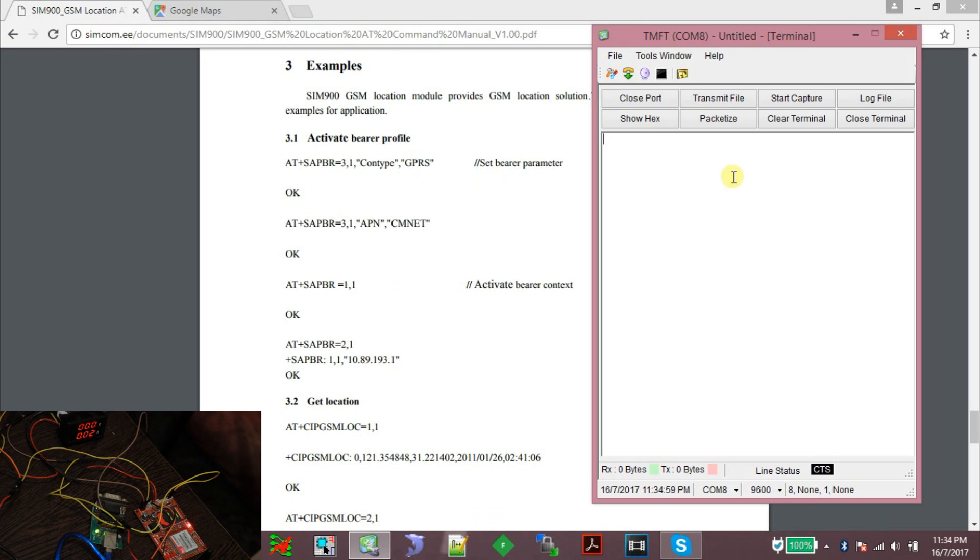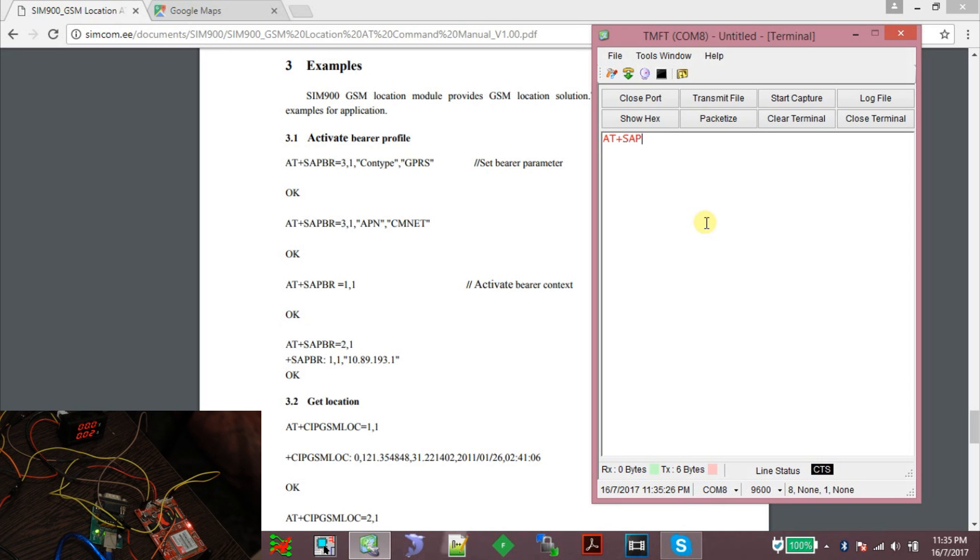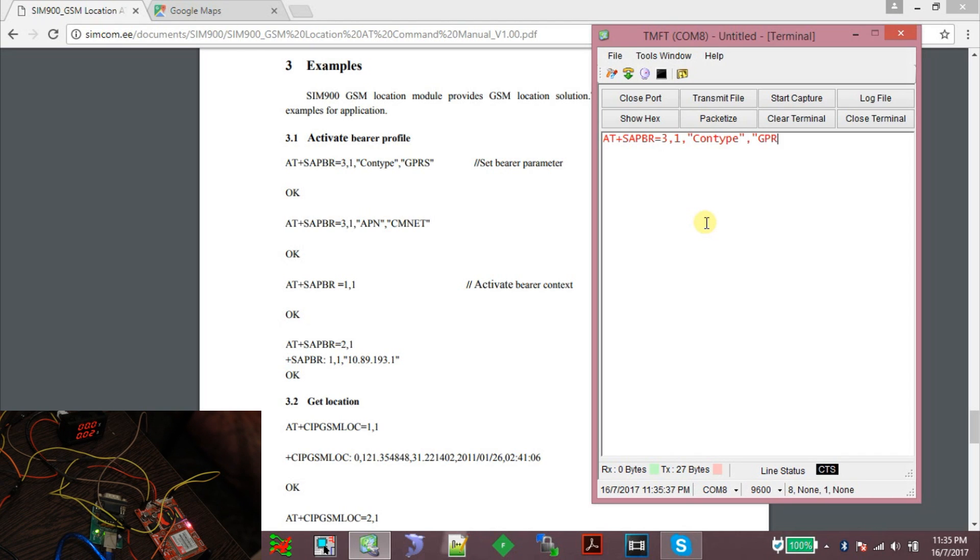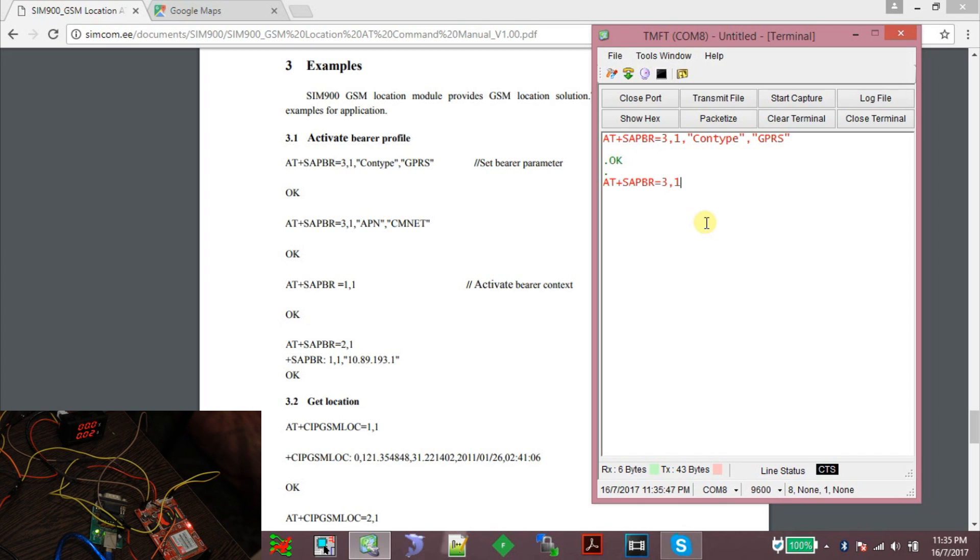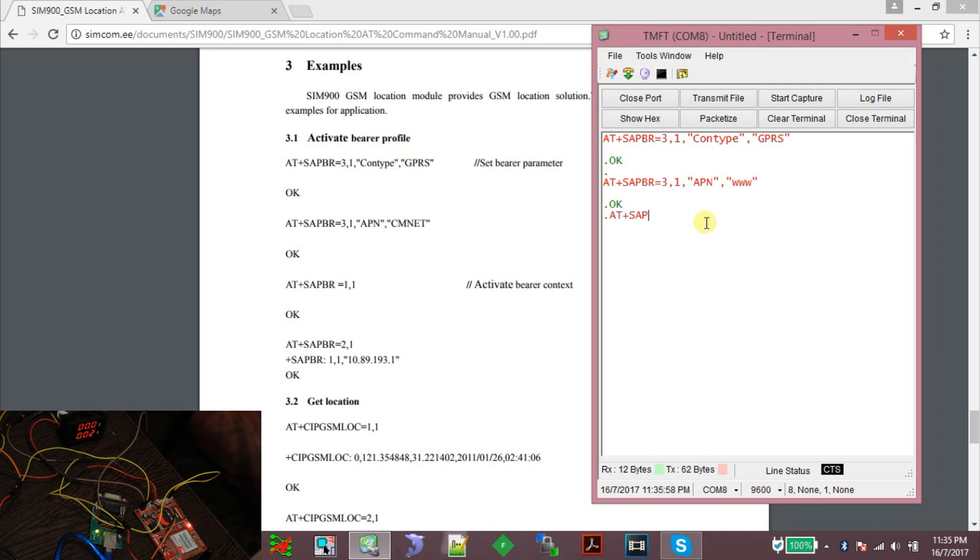Now let us open this document. This feature makes use of the GPRS connection, so you need to set up the APN, username, and password. Let's start with the first command: AT+SAPBR=3,1,CONTYPE,GPRS and AT+SAPBR=3,1,APN. I will use the APN www.